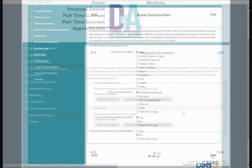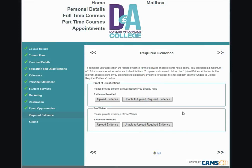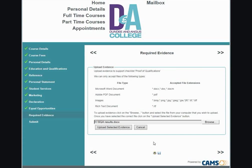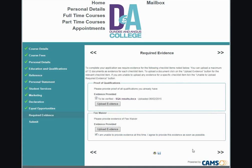Required Evidence. To complete your application, we require evidence for the checklist items noted below. You can upload a maximum of 12 documents as evidence for each checklist item. To upload a document, click on the Upload Evidence button for the relevant checklist item. If you are unable to upload evidence for a specific checklist item, select the Unable to Upload Required Evidence button. To upload, click Browse, select the document, then click Upload Evidence. Click the arrows to take you to the next section.